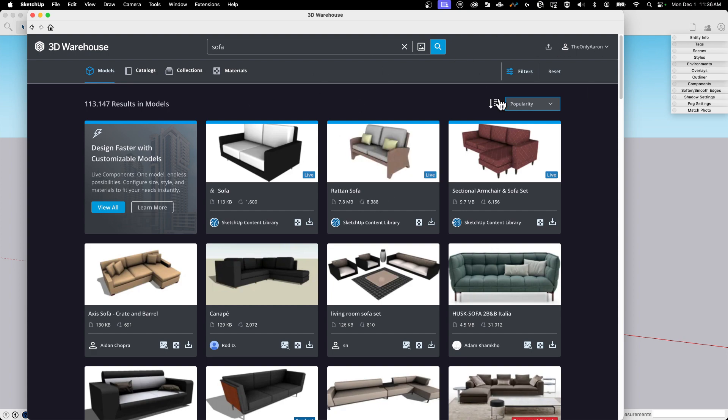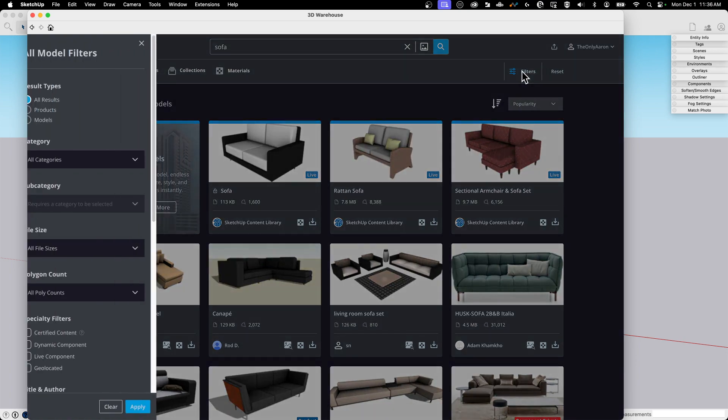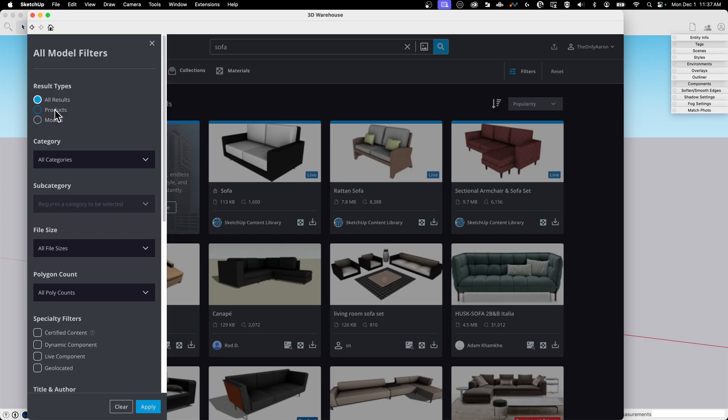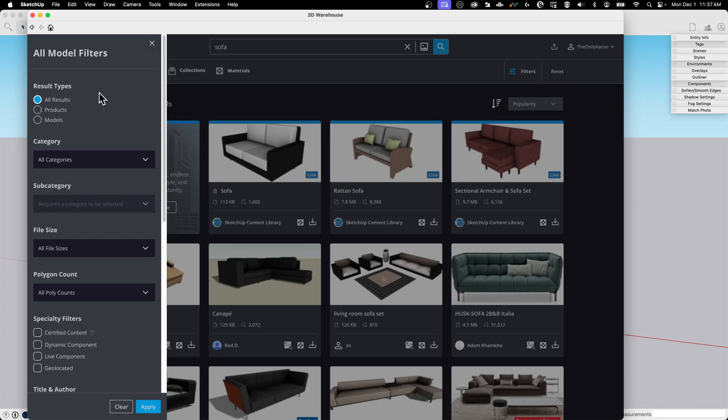The big thing that I want to touch on here though is filters. So first thing we have up here is all results versus products and models. Models are uploaded by 3D Warehouse members. Products are uploaded by manufacturers. There are pluses and minuses to both of these. Sometimes products can be very heavy, sometimes models can be low quality. There's no guarantee that one or the other is going to be a better model, but you do have the ability. If you're looking for a specific model from a manufacturer, you might want to turn on products rather than just models.